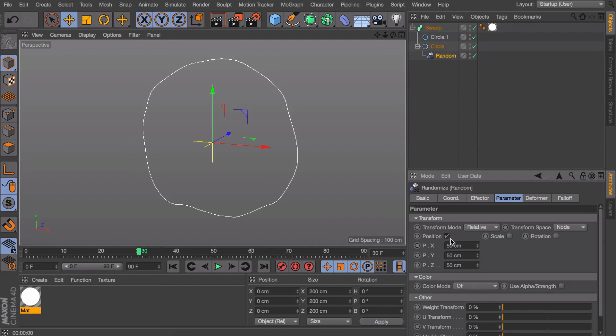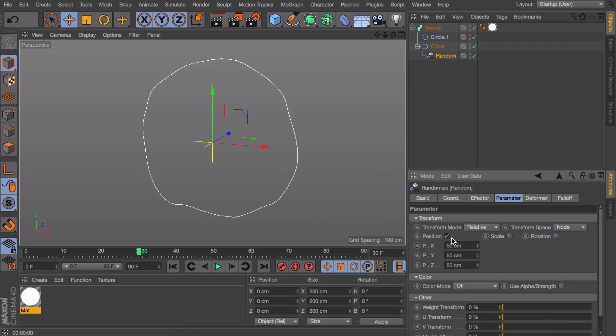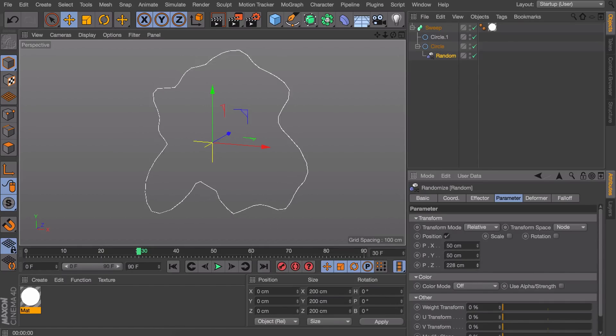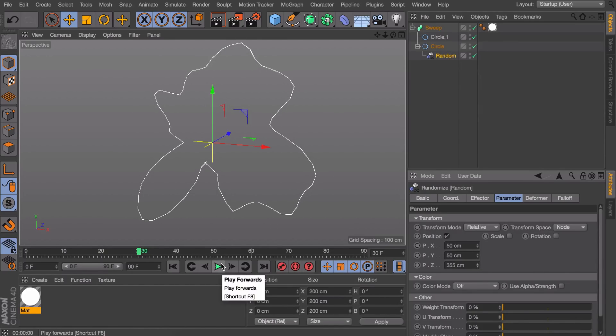Down here you can see the position is being moved by default. That's a good thing because the scale and rotation wouldn't even affect the points because a point cannot exactly be rotated or scaled. It wouldn't make a difference. So you can only play with the position of stuff. And as you can see if you increase a value it will get more dramatic.